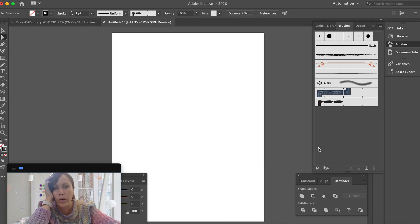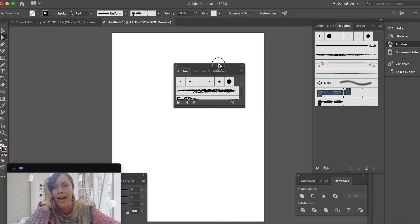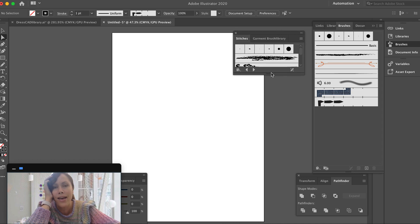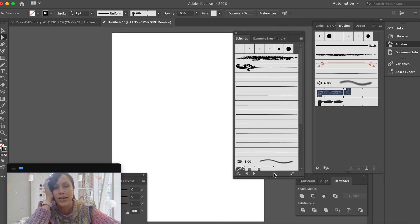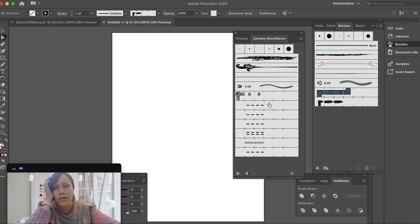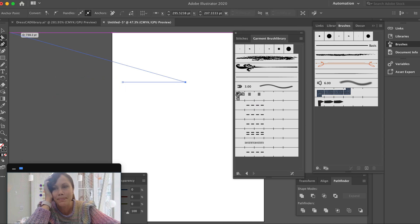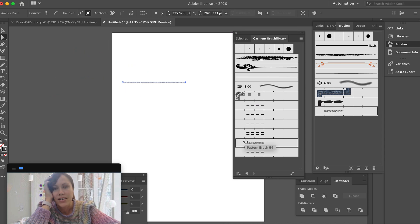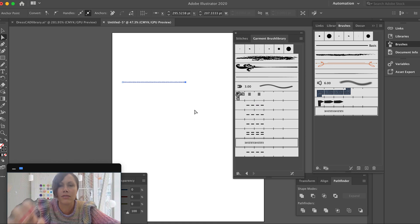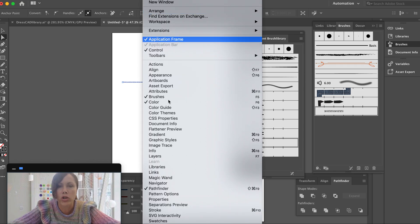I navigate to the folder I saved it in — SAC folder, Illustrator Brushes — double-click, and there it is. There's even a bonus brush I didn't expect. They separated out the brushes. Look — there's a shearing brush, which is another pattern brush. This is really useful for things like elastic around a waistband.